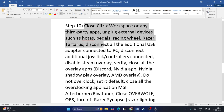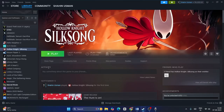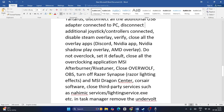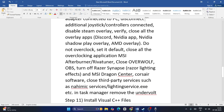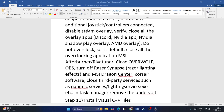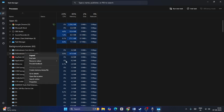Also, close Citrix Workspace or any third-party apps, unplug external devices such as HOTAS pedals, racing wheels, and Razer Tartarus, and disconnect any additional USB adapters and joystick controllers. Disable the Steam overlay. Then go to the game in Steam, go to Local Files, and click 'Verify integrity of game files.' Also check if any overclocking applications like Nvidia GeForce, RivaTuner, or MSI Afterburner are running — open Task Manager, find them, right-click, and end the task.